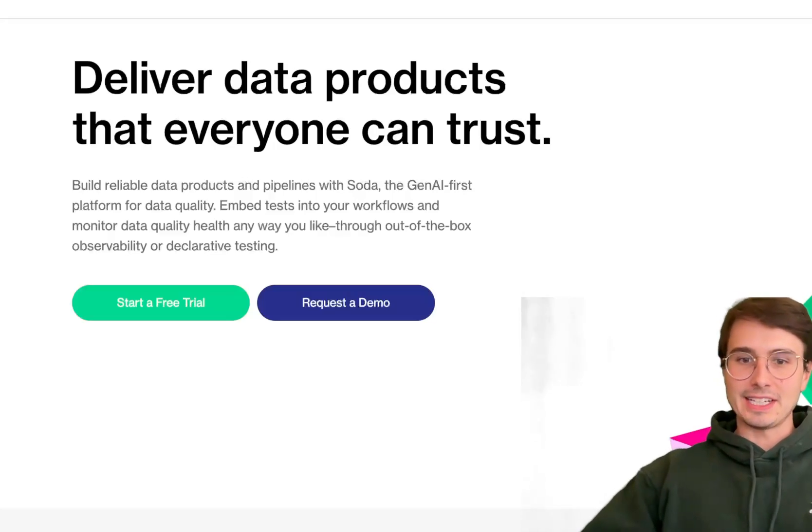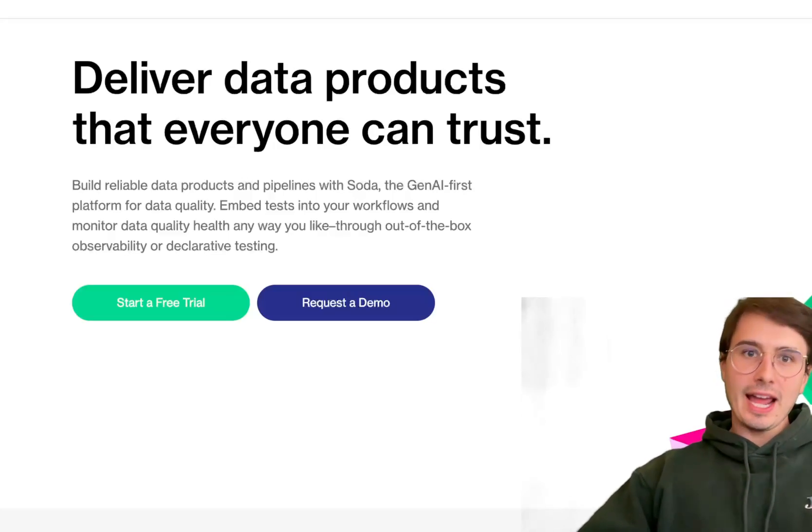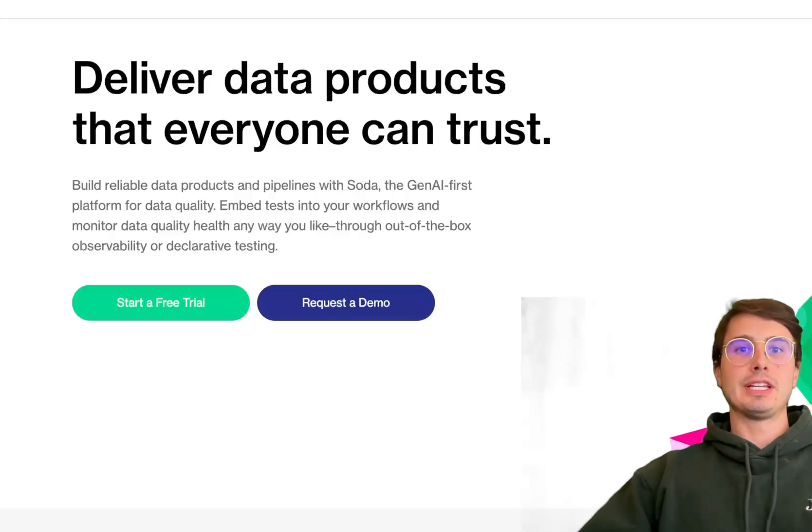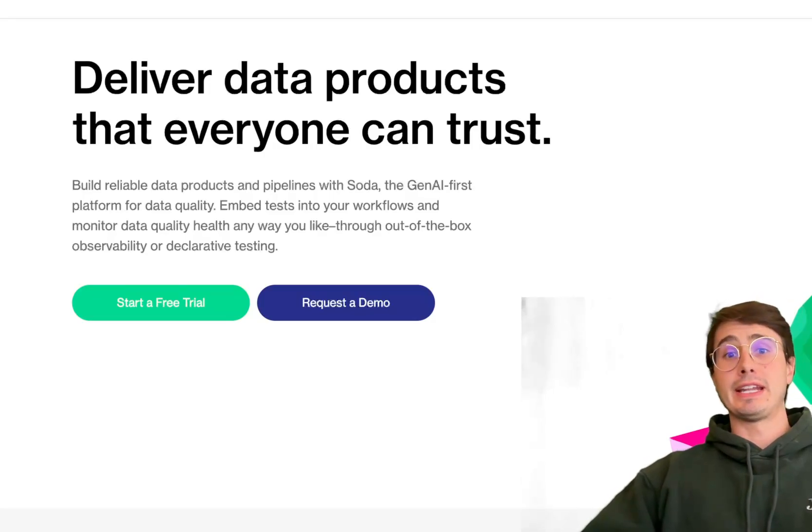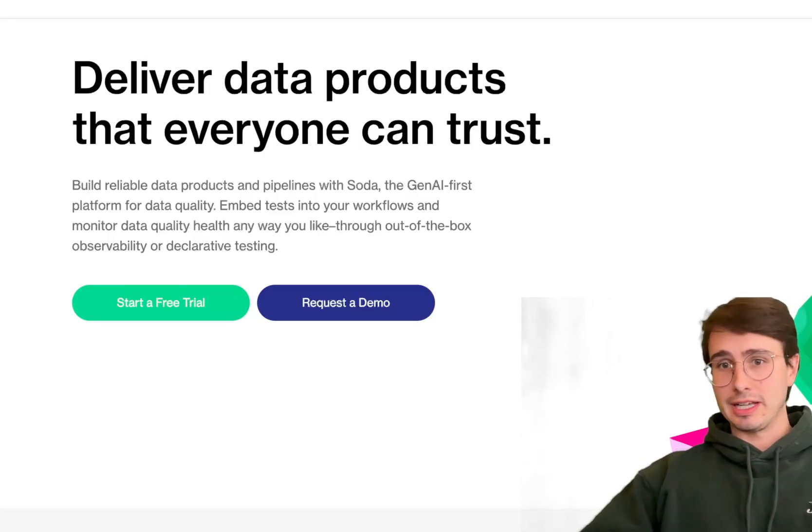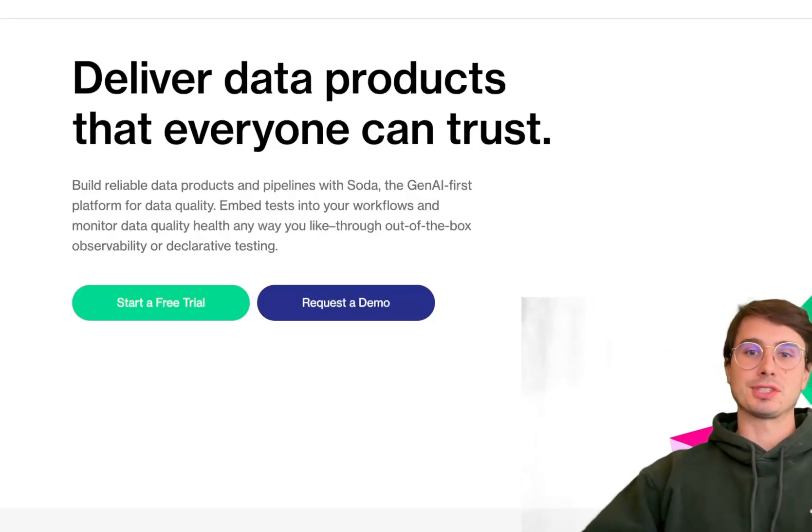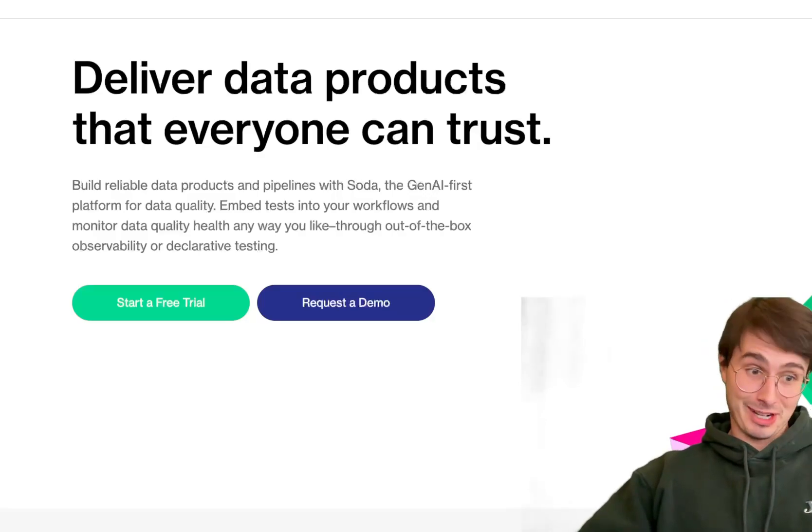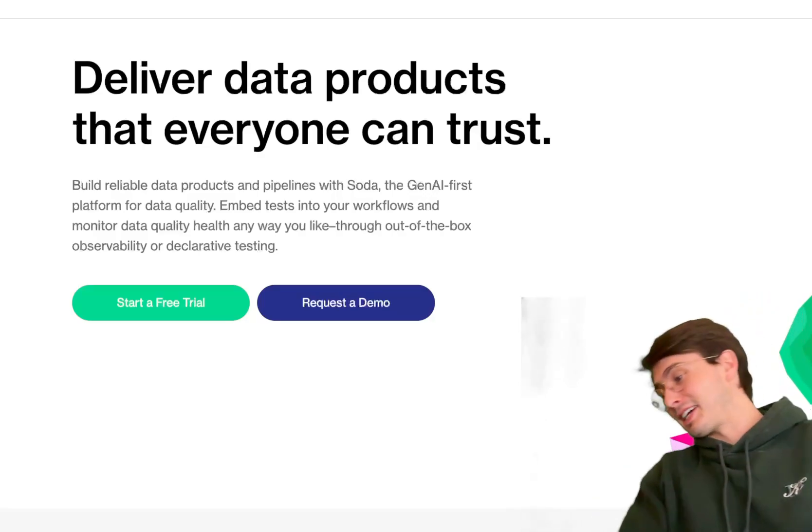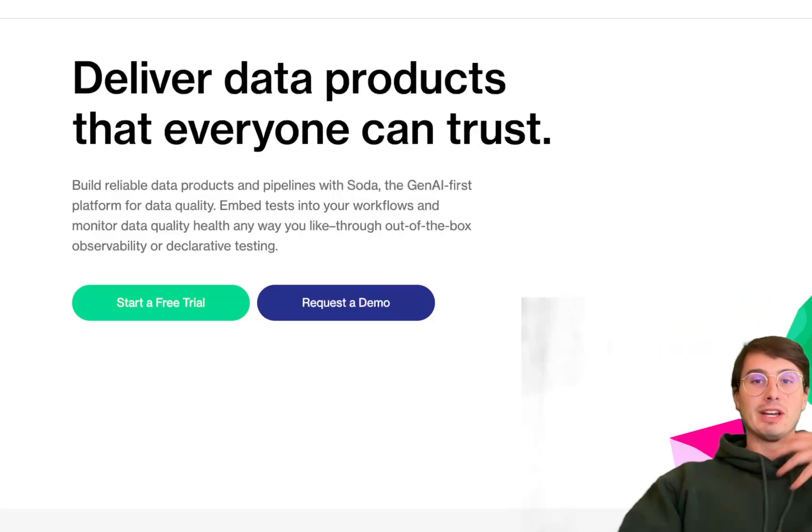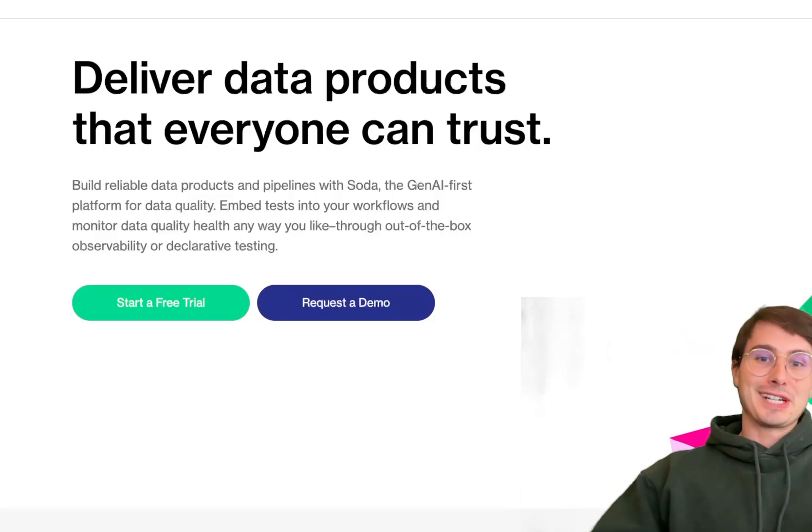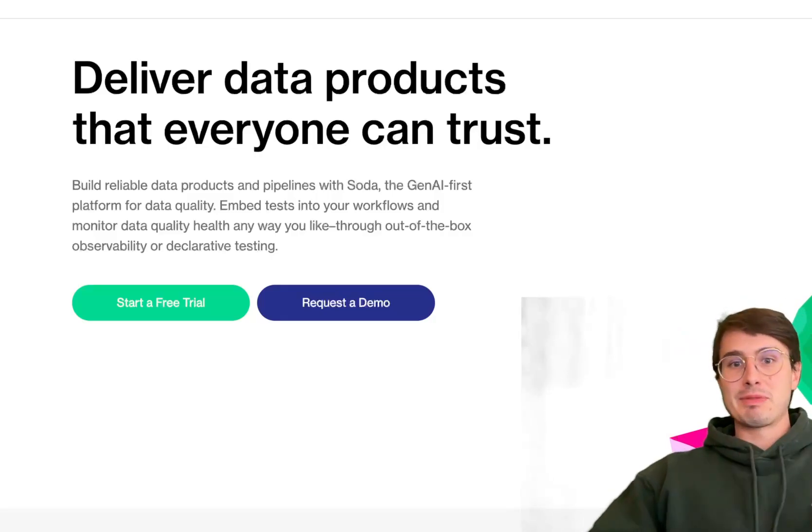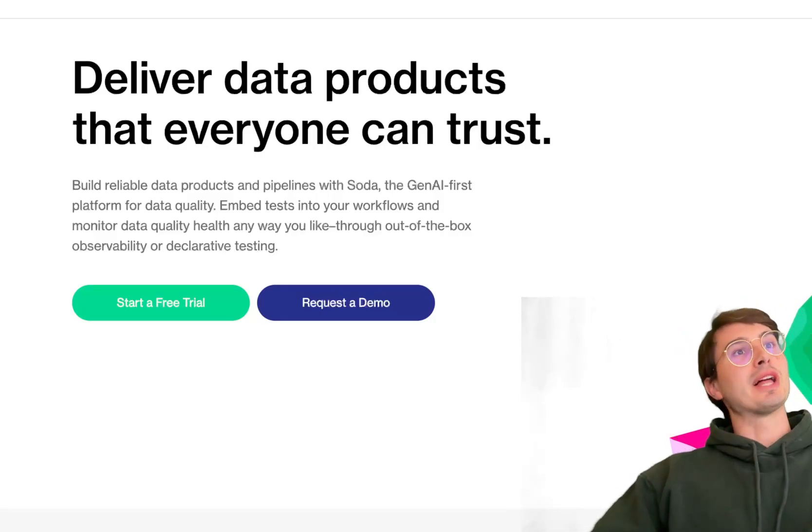Hey y'all, data guy here. Today I have a video on a tool I've been using a lot. I don't like Great Expectations, but I do like Soda.